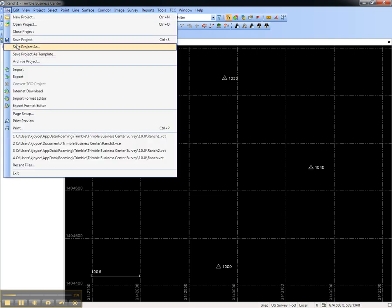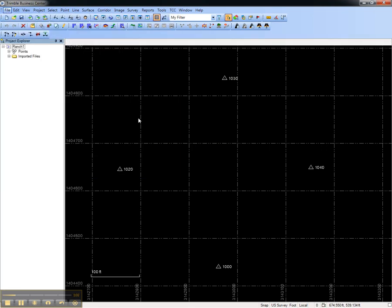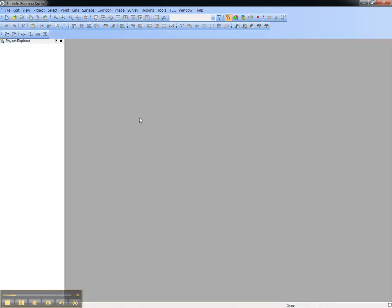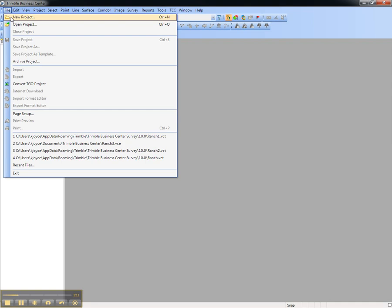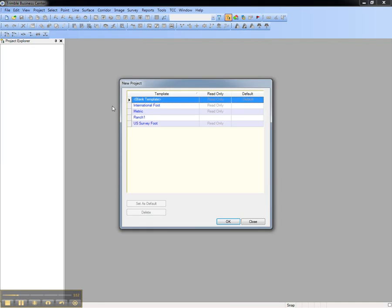Now, if I open Trimble Business Center and I wanted to create a new project for either field data coming in or design data going out to the site, I would choose File, New Project, and I'll use my Ranch 1 template.